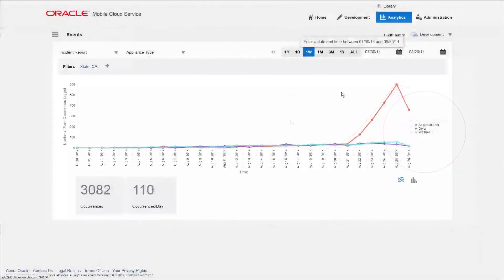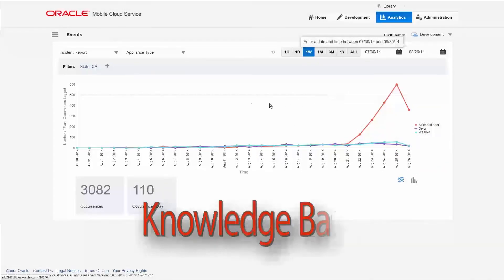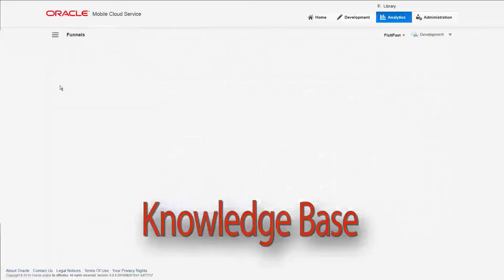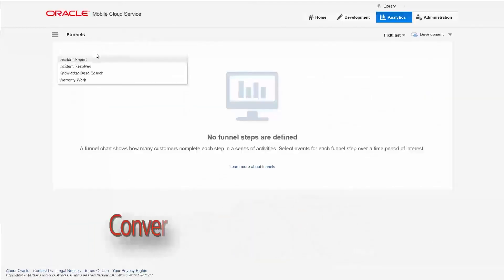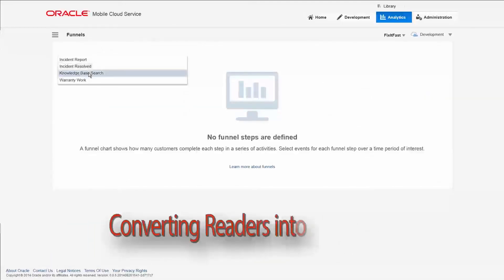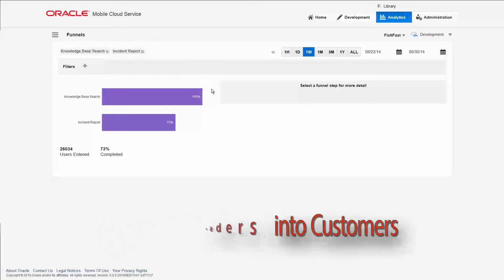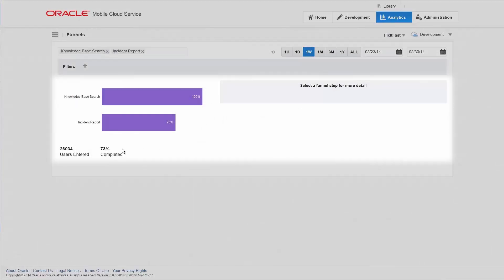The app offers access to a knowledge base for users to research problems. Want to know if it will convert readers into customers? The funnel shows a high conversion rate of users who accessed the knowledge base and eventually called the repair service.